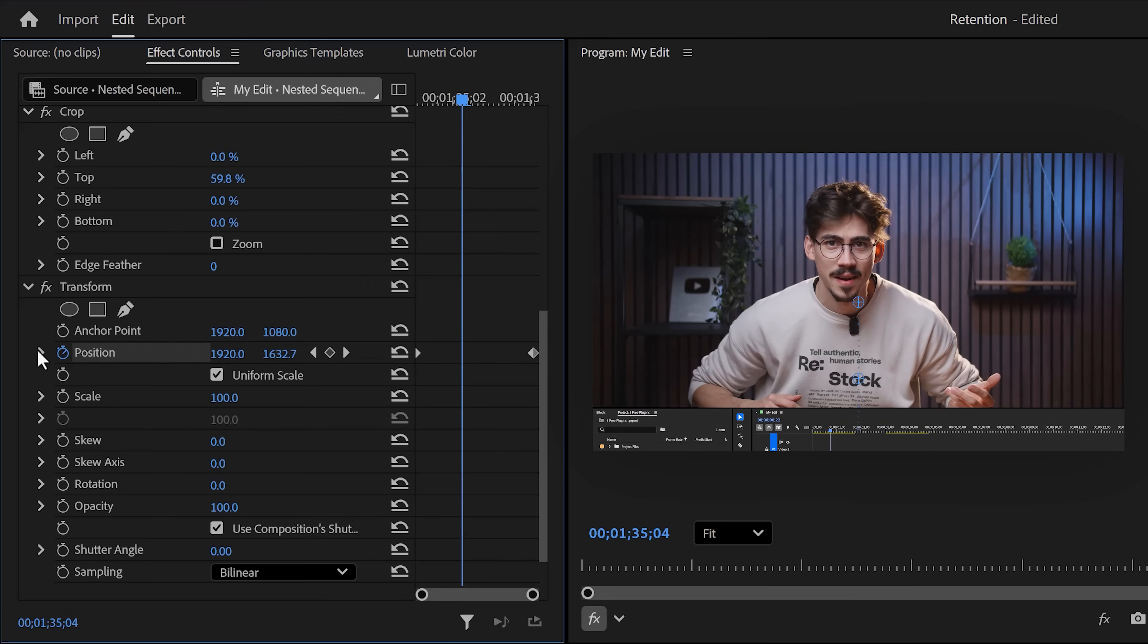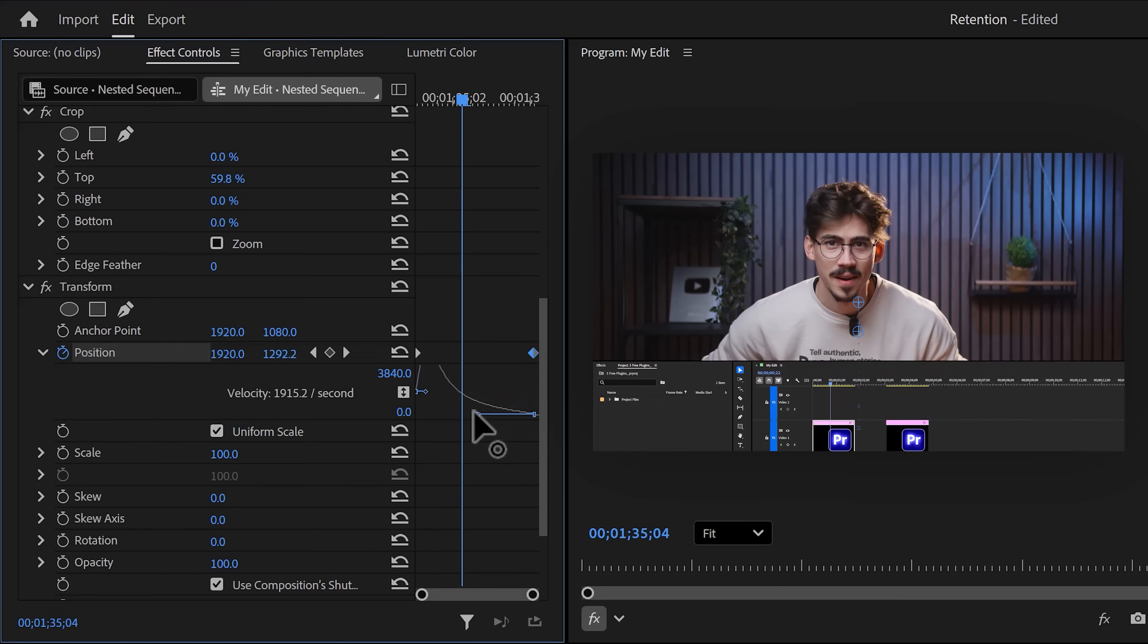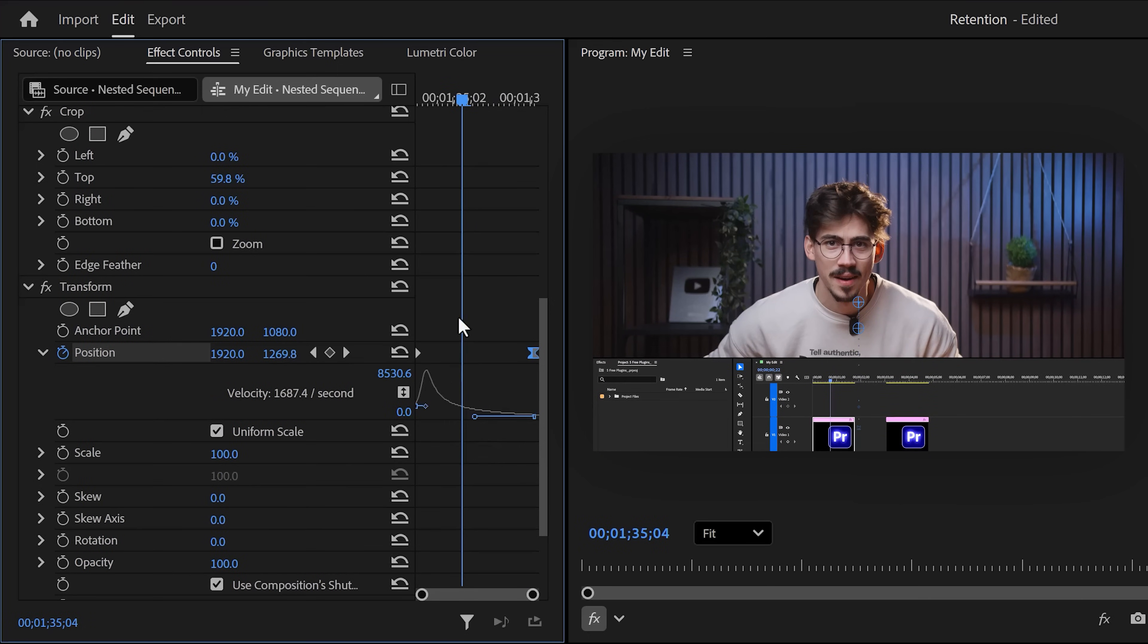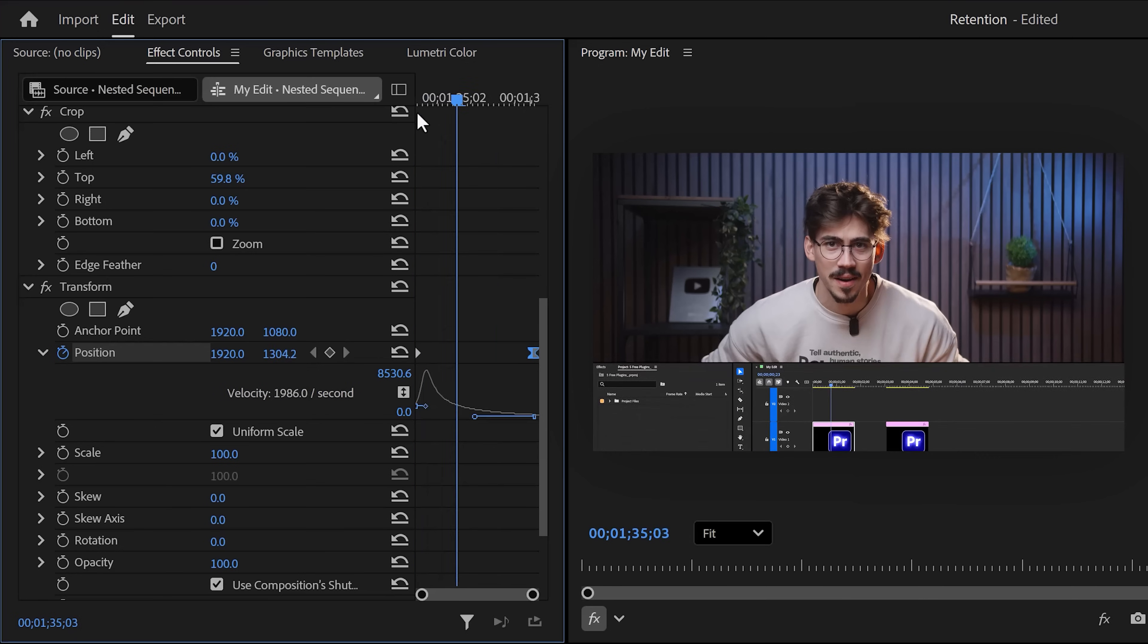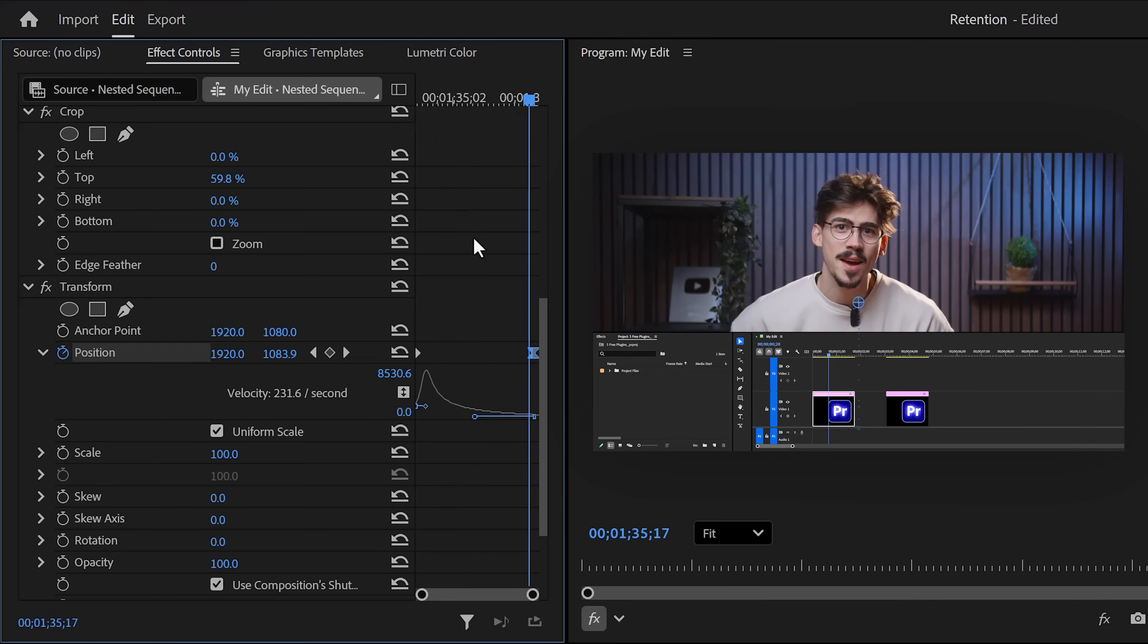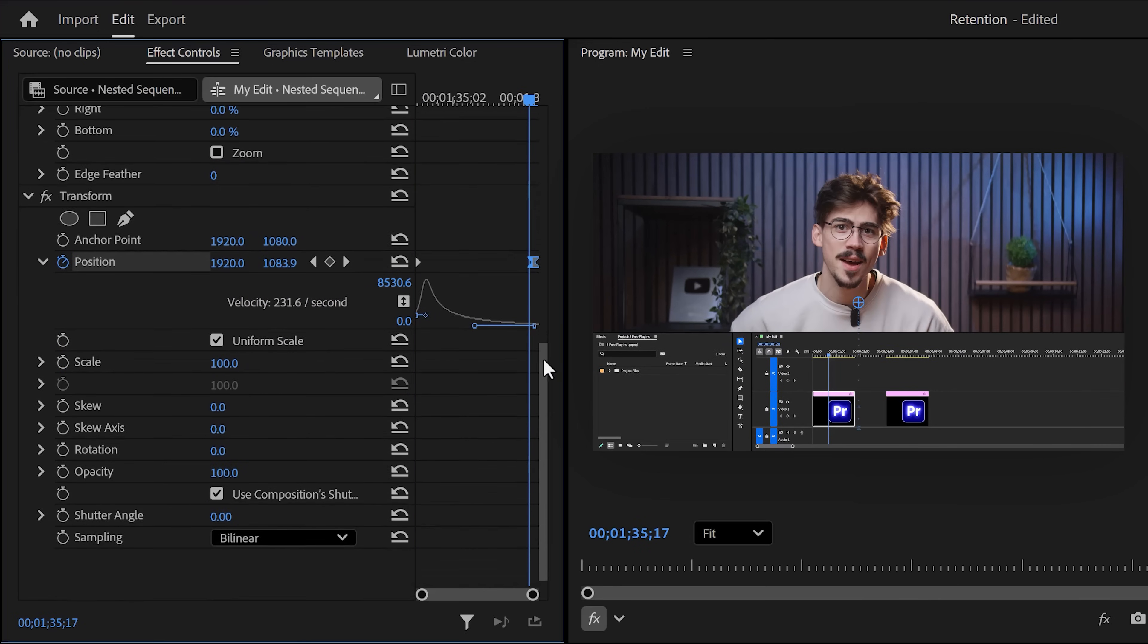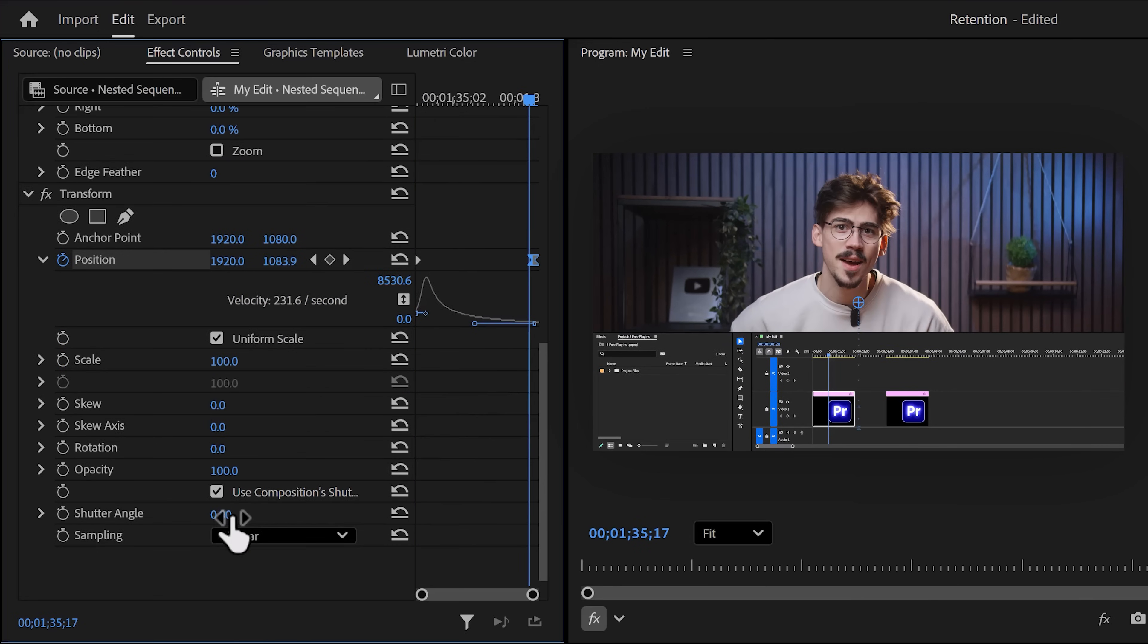Now expand the velocity curves of the position property and pull the lever of the last keyframe to ease the animation in. Then scroll down a little and increase the shutter angle to introduce some motion blur. And that's basically it.